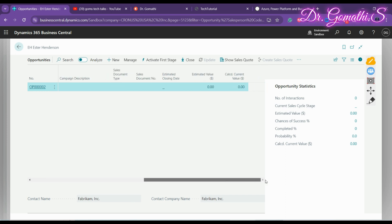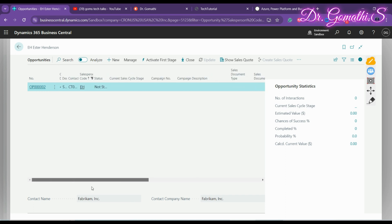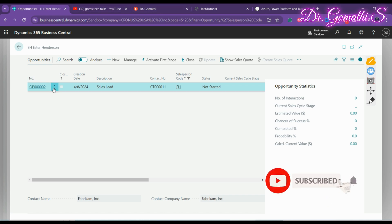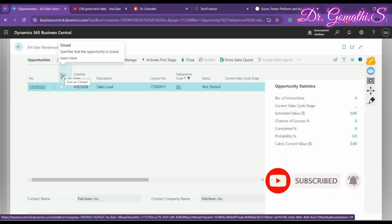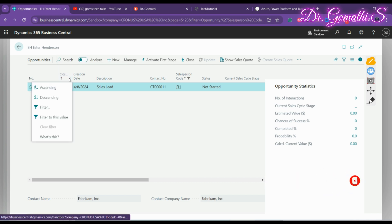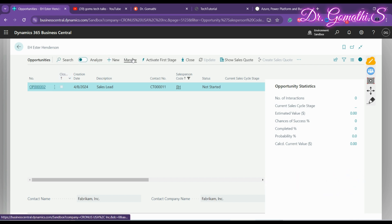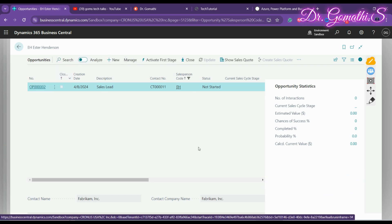The opportunity is now created. You can see the current cycle and track this opportunity. There's also a 'Close' option available. This is how you create a sales opportunity in Business Central.